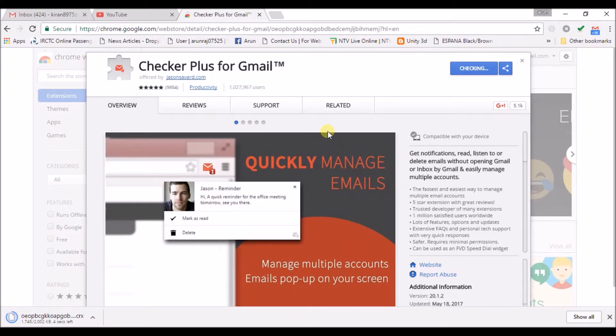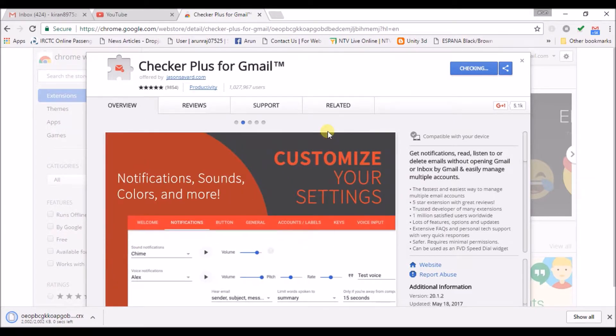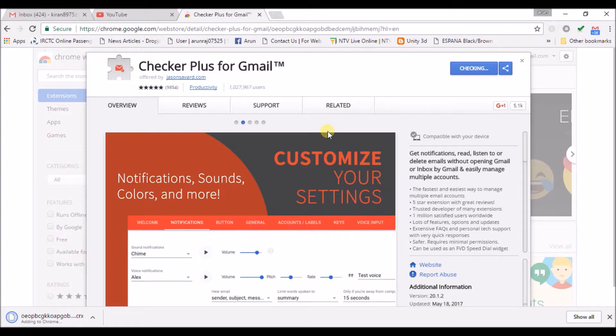we will get notified as a desktop notification popup and get a sound notification which is a very best option for us.